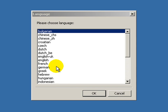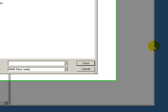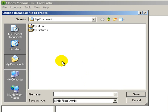It's asking me to choose a language. I'll choose English and click OK. This is the start page for MoneyManagerX. Since this is our first time, I'll click on 'create a new database'. It's asking you to save the database somewhere on your hard drive, and I'm just going to leave it at the My Documents folder. You shouldn't name it anything obvious like 'My Money' or anything like that — you can choose whatever you want. I'm going to name it 'example' and click save.